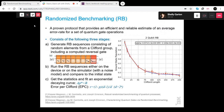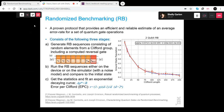So what is randomized benchmarking? Randomized benchmarking is a proven protocol that provides efficient and reliable estimation of an average error rate for a set of quantum gate operations. Why do we need it? The basic well-known algorithm for estimating quantum gates is tomography, but tomography is not ideal for two reasons.